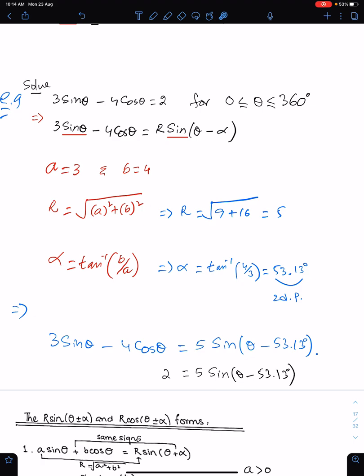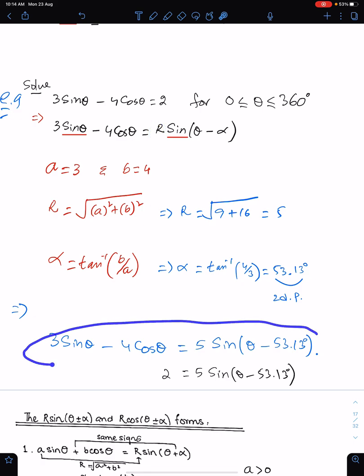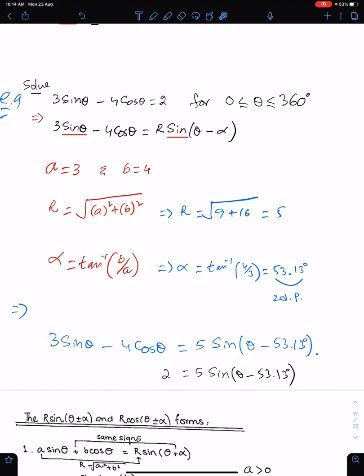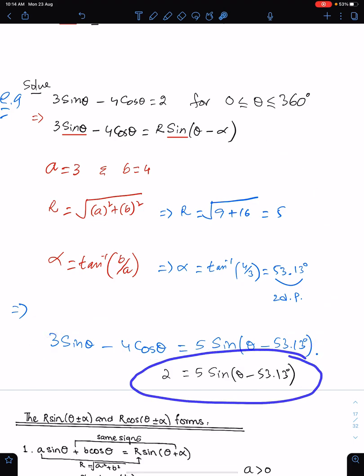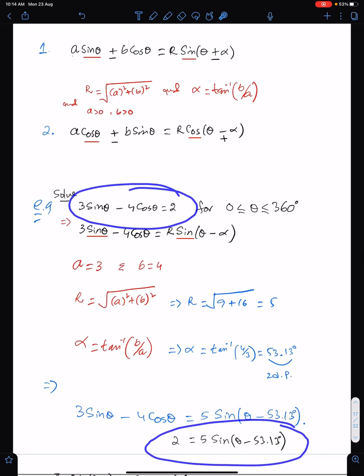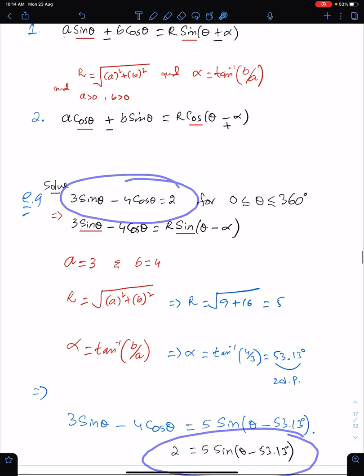So r is 5 and α is 53.13°. Make sure you write your answer in this form. Now you can easily solve this equation. You can take a screenshot of this page if you want.